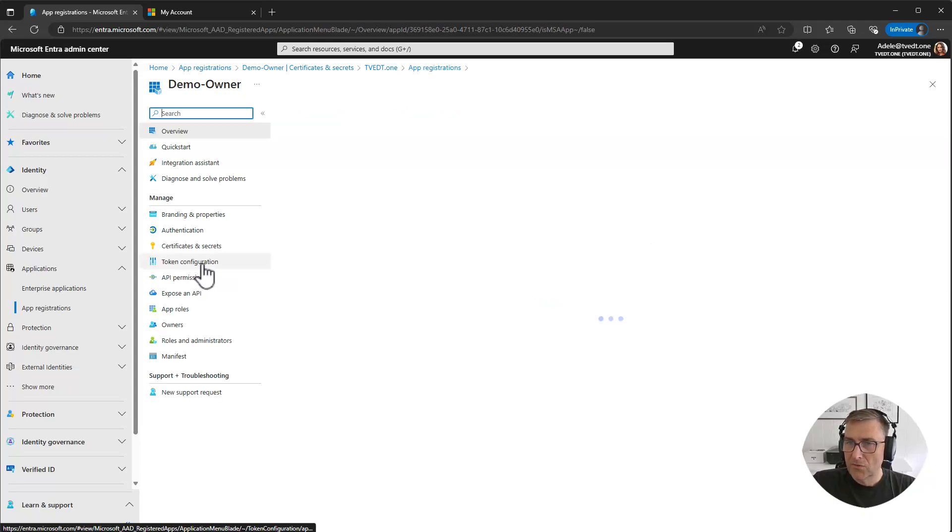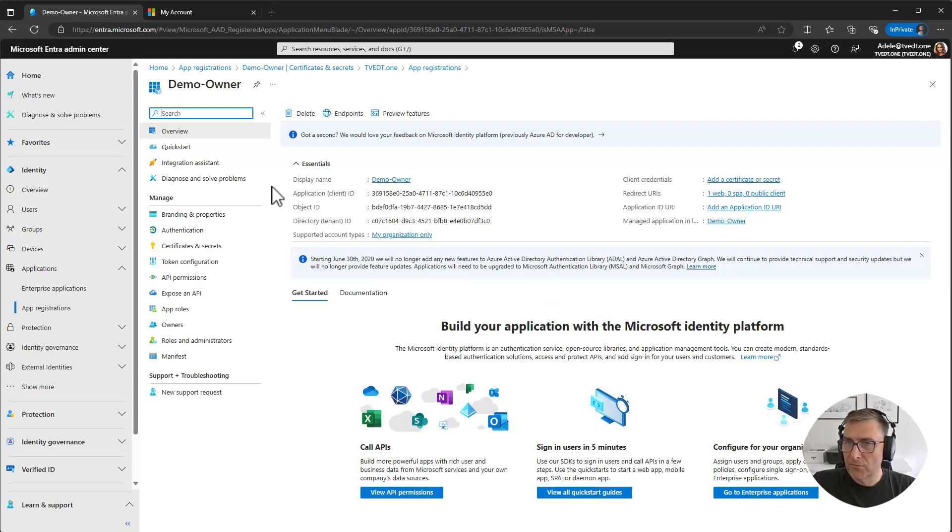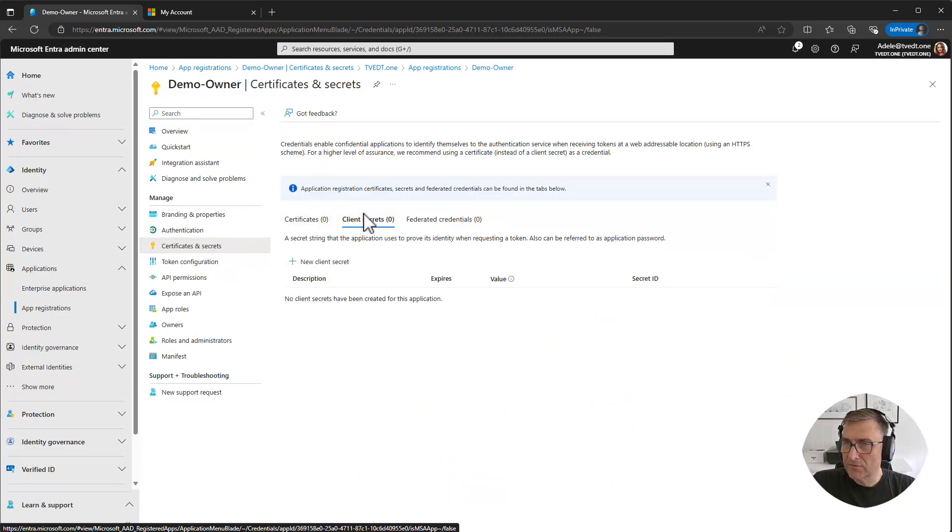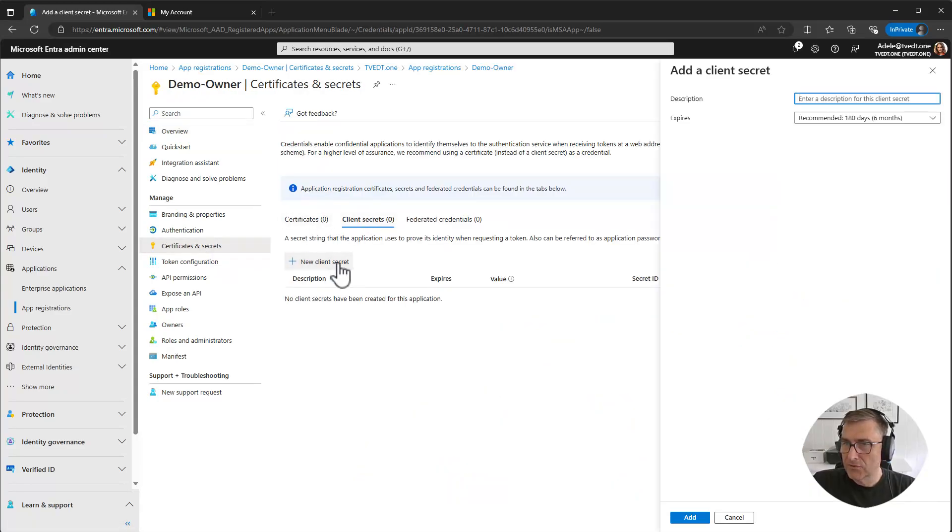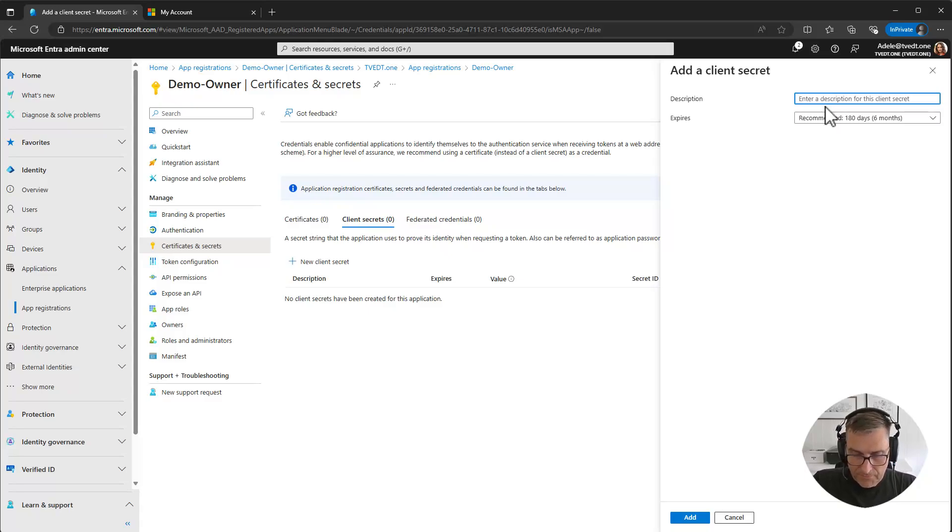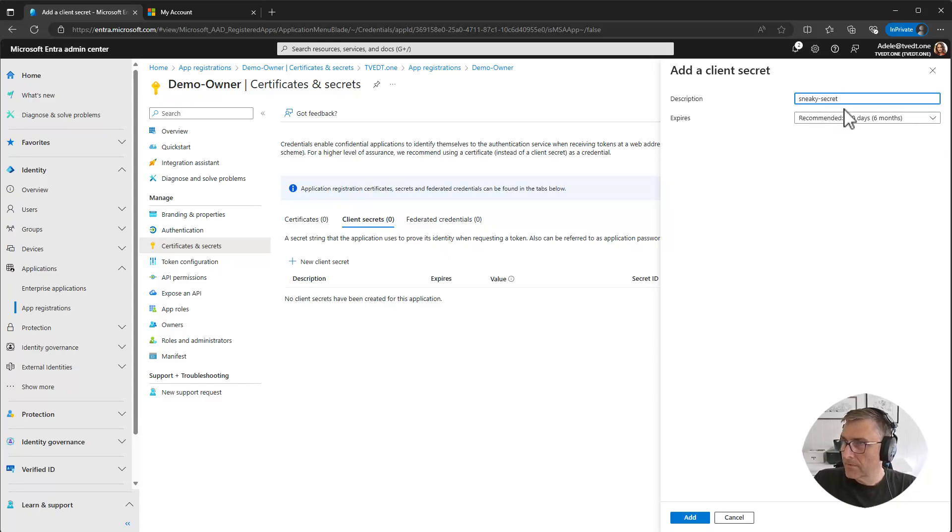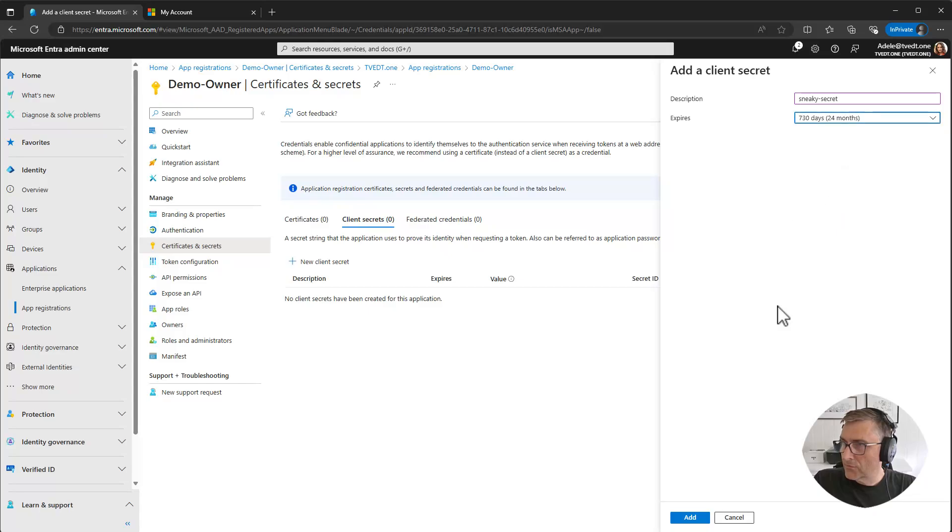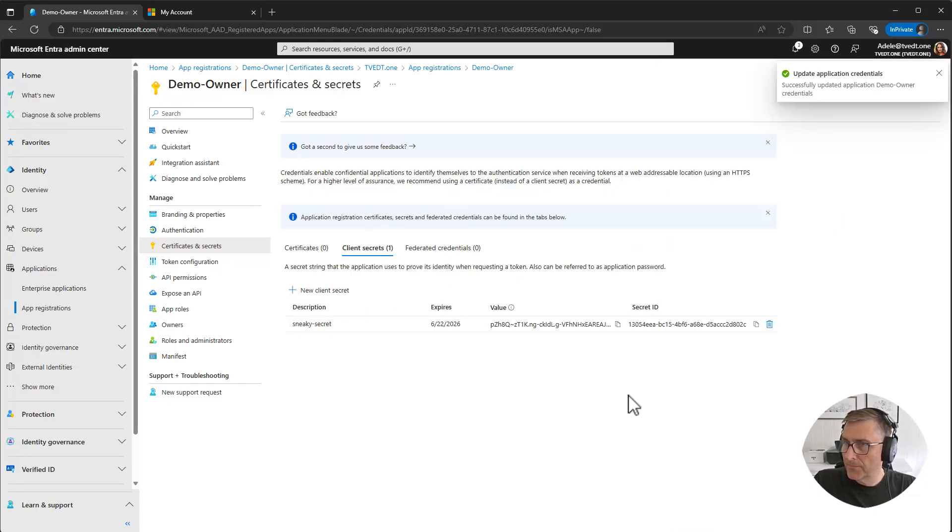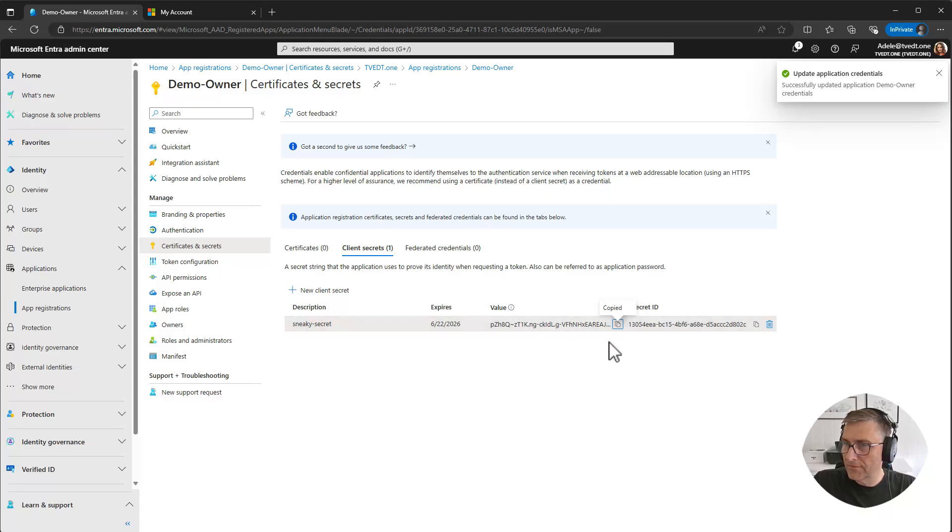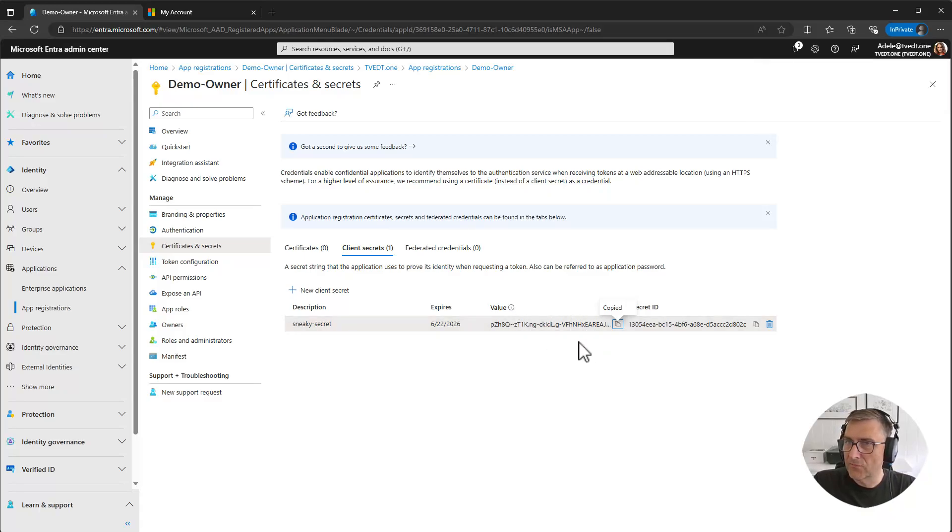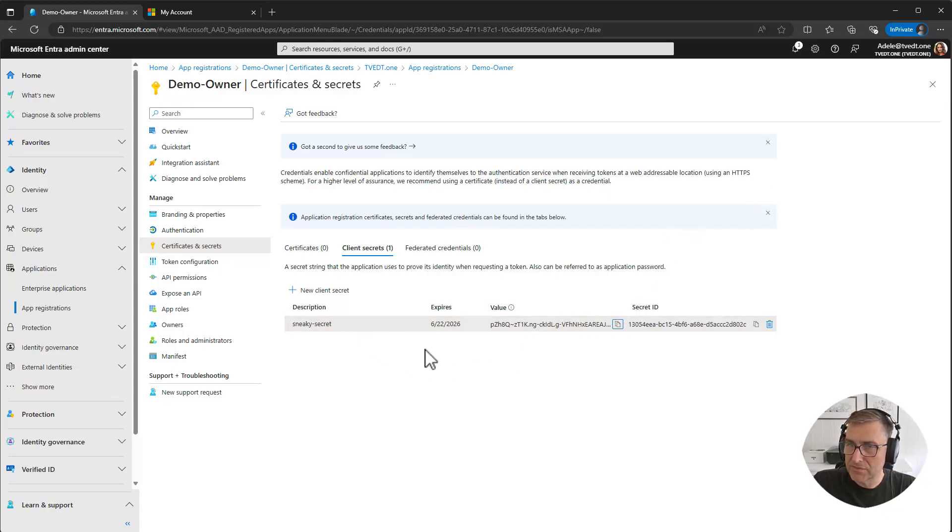If we go in here, we can see that Adele has the possibility to go into secret, new client secret, and create the secret. Let it last for two years and add. Of course, she can copy the value now and she will have the secret active for two years during this setup.